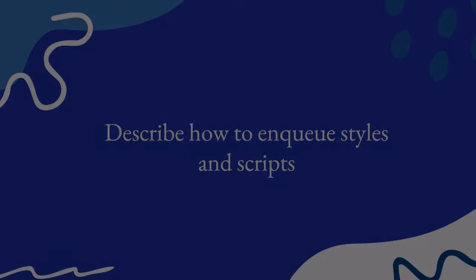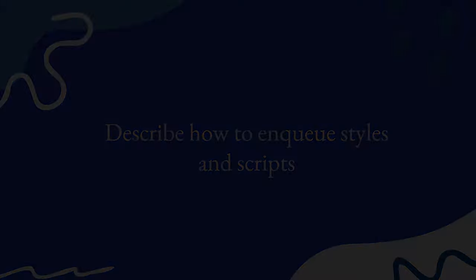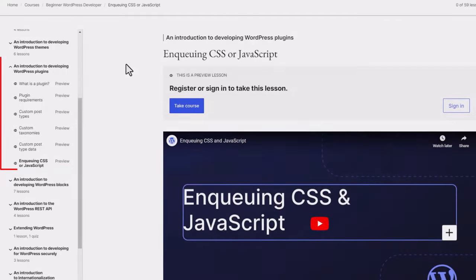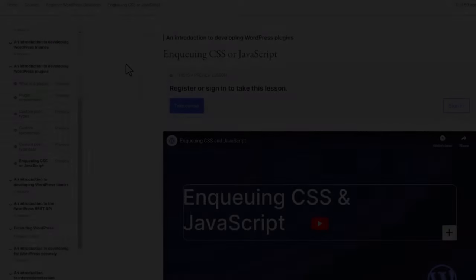How would you enqueue styles and scripts in your theme? Well, it's very similar to how you would enqueue CSS or JavaScript for developing a WordPress plugin, so do check out the enqueuing CSS or JavaScript lesson within the beginner WordPress developer learning pathway. Essentially, in order to enqueue or include your CSS or JavaScript files within your themes, you would use the wp_enqueue_scripts action hook.